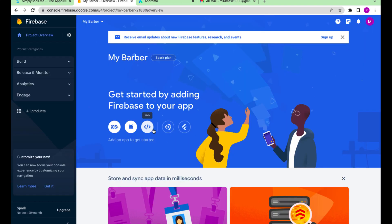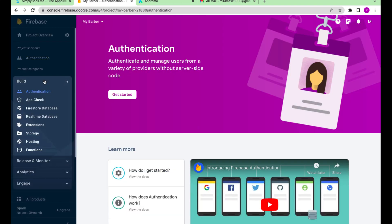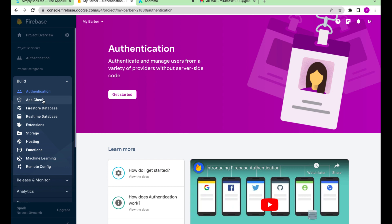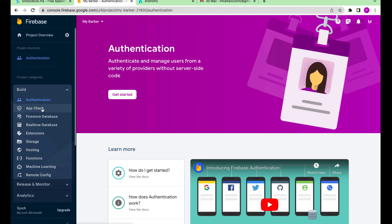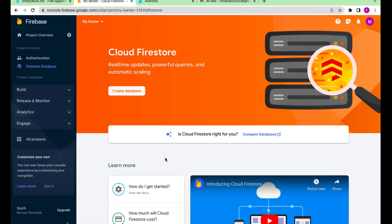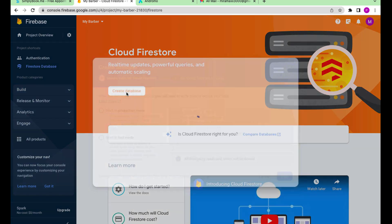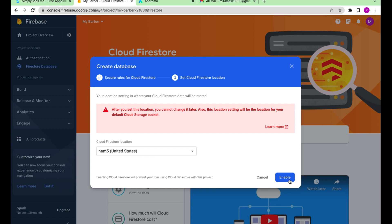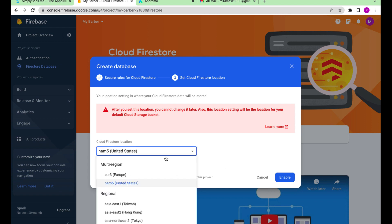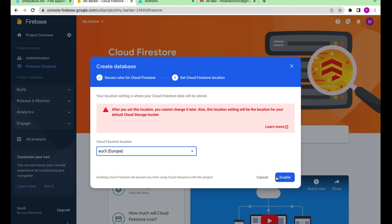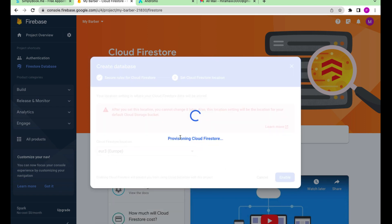We have created a project at Firebase. Now we have to go to the Build tab and choose Firestore database. Press Create a database. We choose Production mode and click Next. Choose European servers and press Enable.